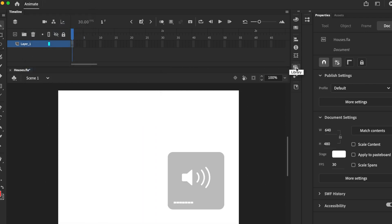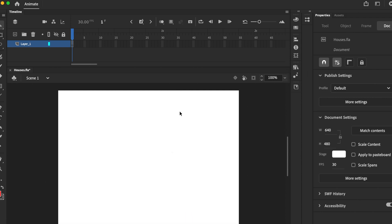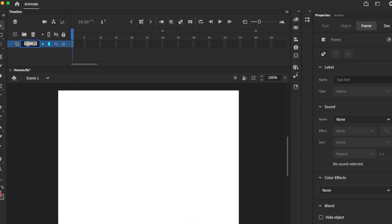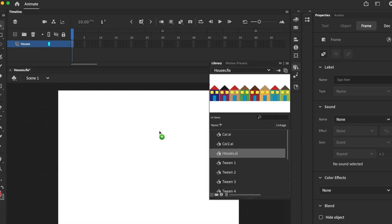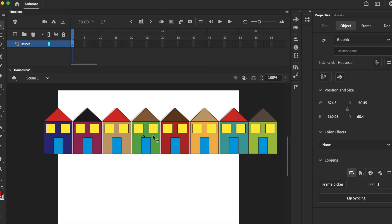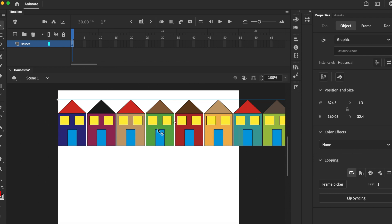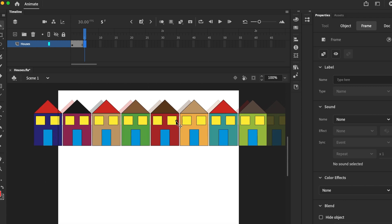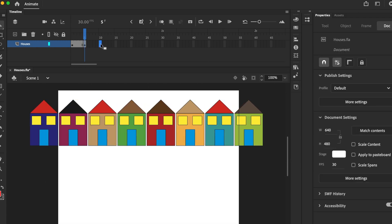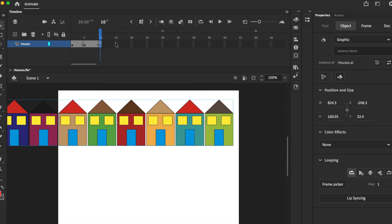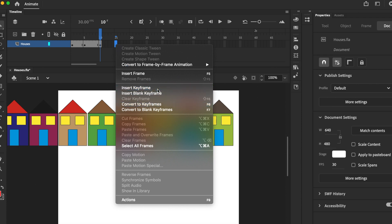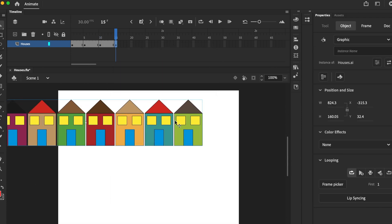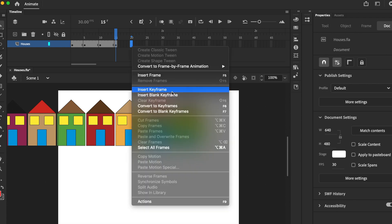Okay, so let's name this 'houses' first. Click and drag it onto the stage. Insert keyframe, move along. Insert keyframe, move along. Insert keyframe, move along.